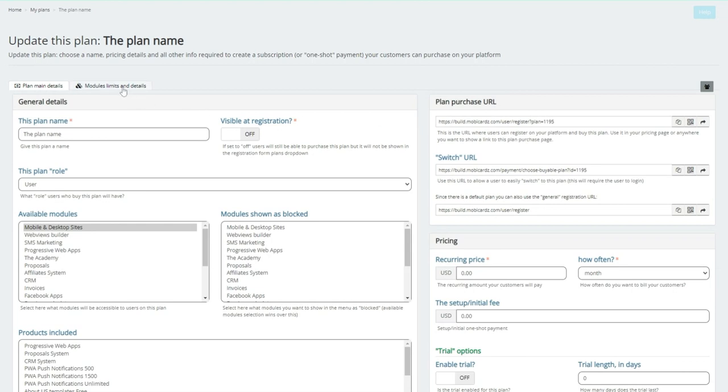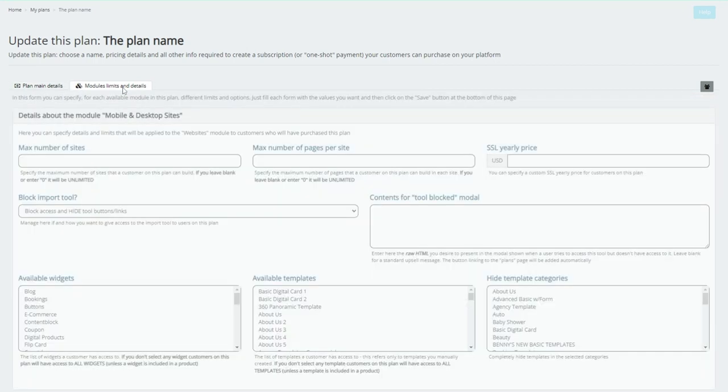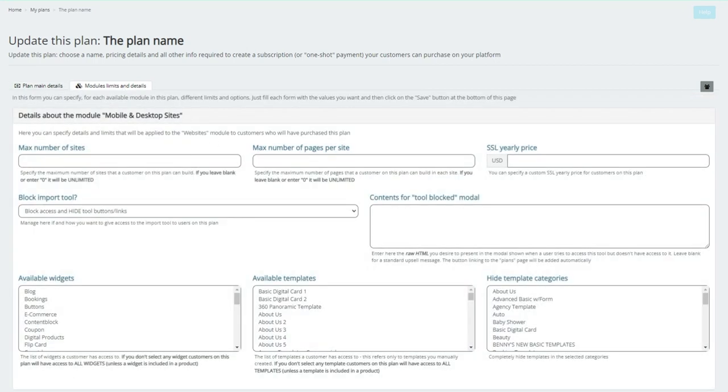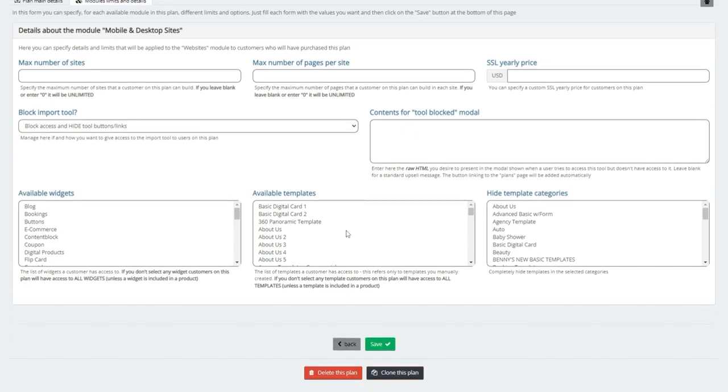And here's where you're going to go ahead, and you're going to set the modules and limits. So now you can dictate how many sites they have, what's the maximum pages they have. This import tool we'll be bringing out later. You can have the contents for a block. And we see you have a lot of templates and available templates, available widgets. So this is where you would simply now start thinking, what permissions do I want to give them for whatever price you're charging? It could be free, if you will.